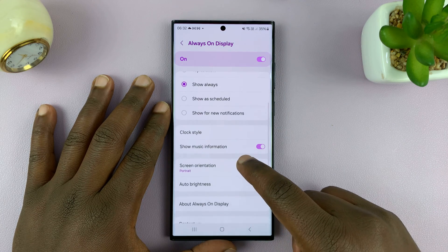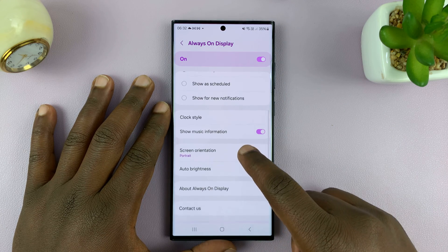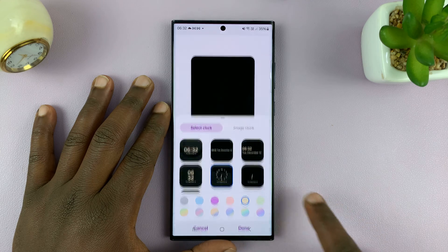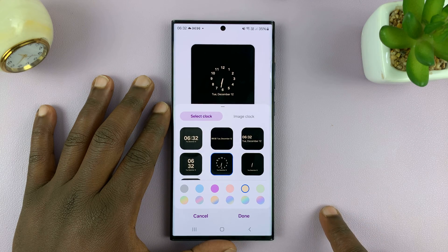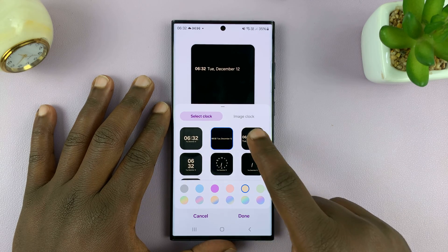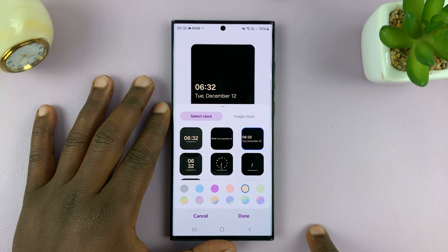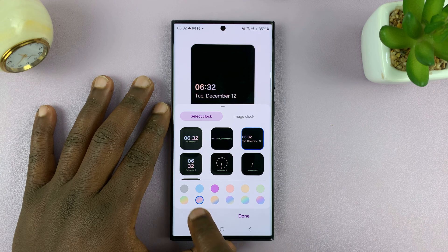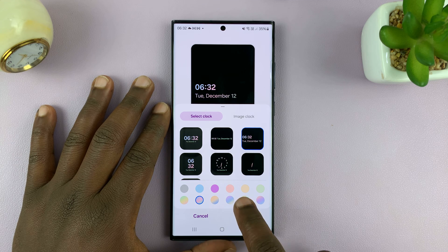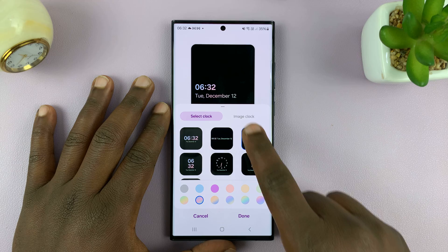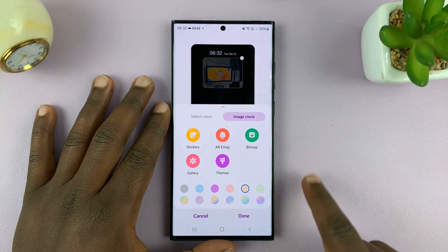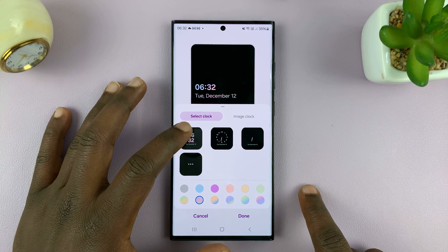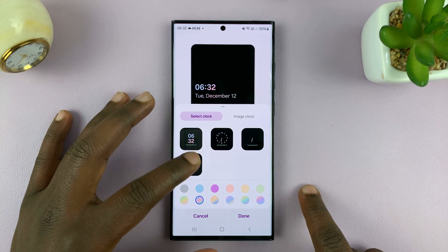Then you want to go and look for Clock Style and tap on Clock Style. Here, as you can see, we have different clock styles you can choose from — you can change colors. You can have an image clock if you want, but for this one I'll just have this clock style.